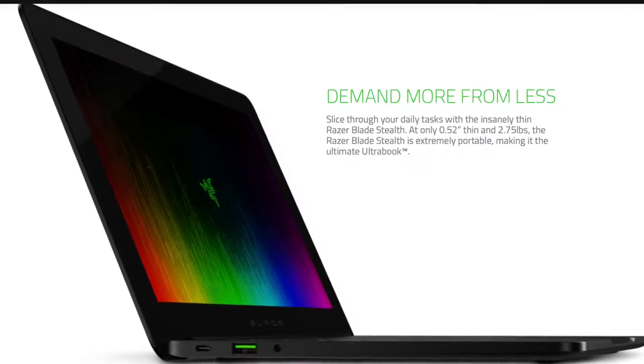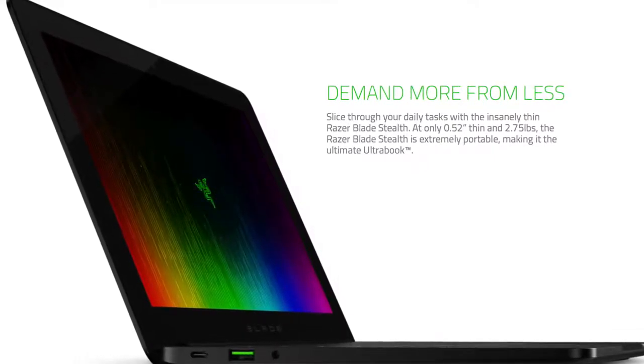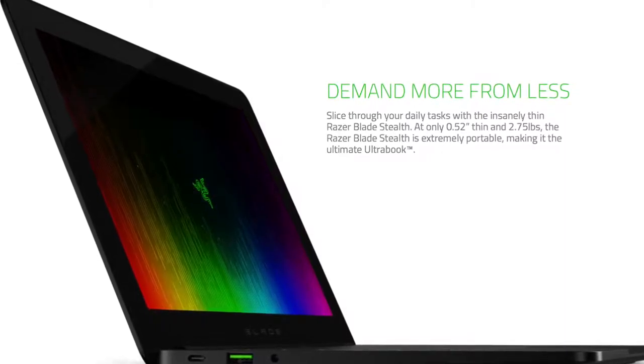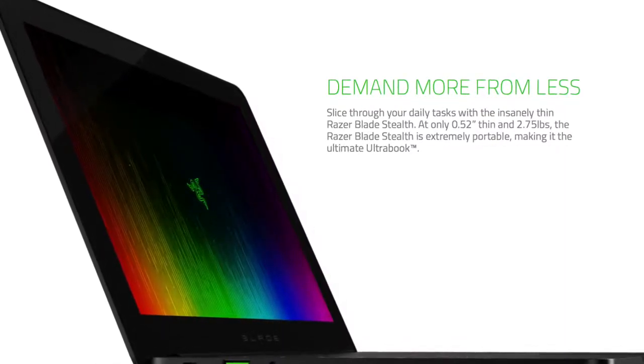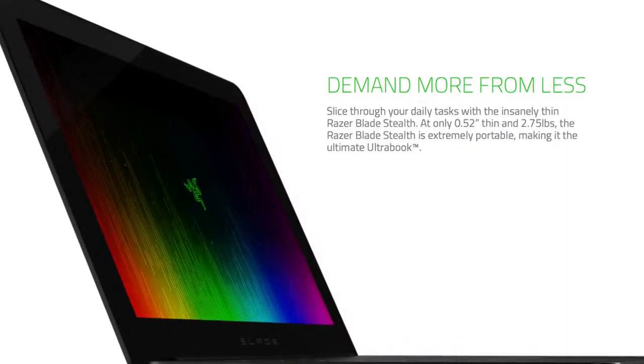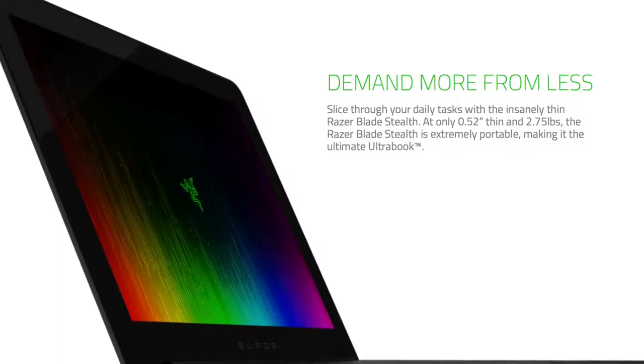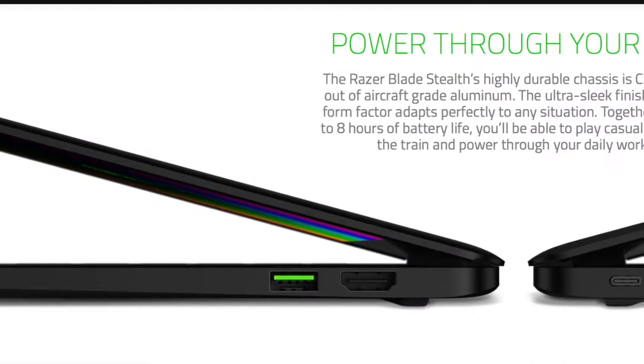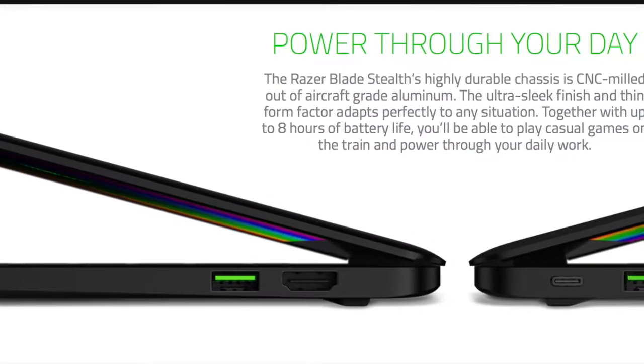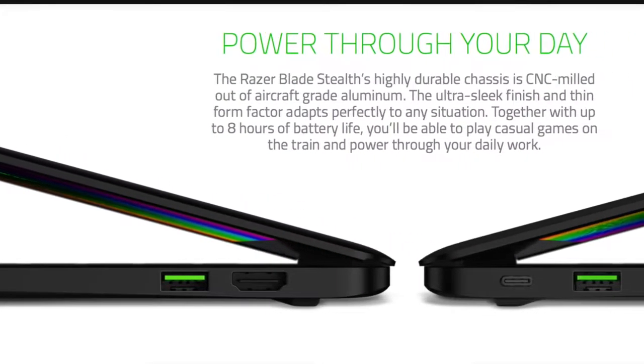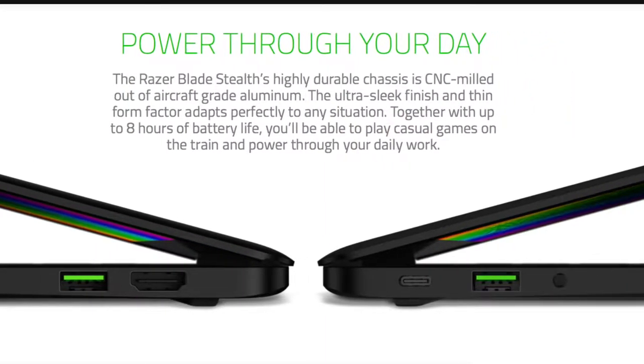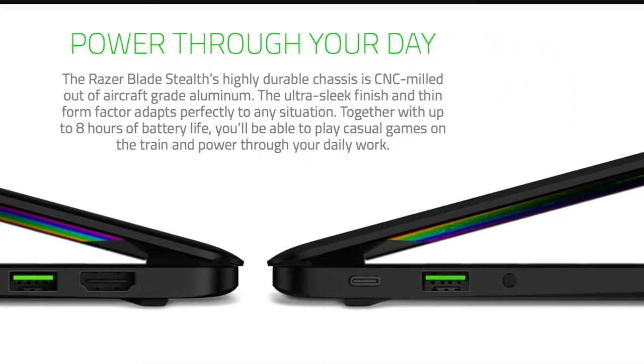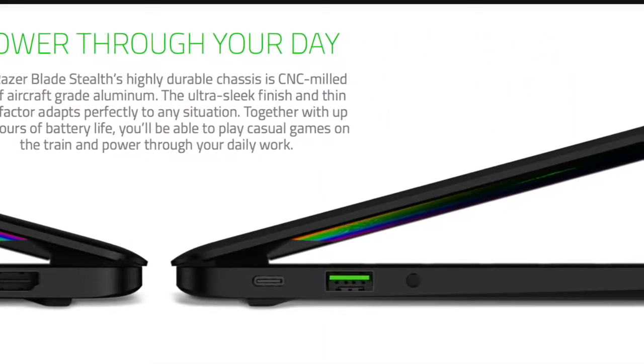Not only half an inch thick and only 2.75 pounds, this can be a very portable device that you can carry with you all day. With an aircraft aluminum build quality, this Ultrabook has a value price and a premium build quality.